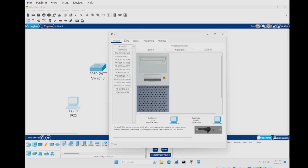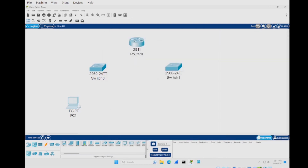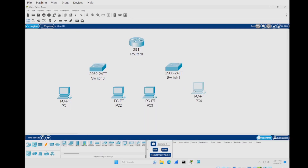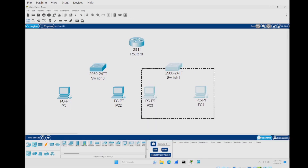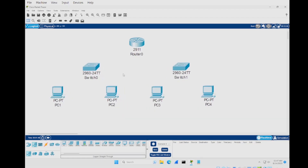Now that we've got two switches and our router, we need to add in our PCs. I like to have them start at one, so we're going to change the label to PC1, PC2, PC3, and PC4. I'll slide these over so you have a bit more definition between them. Now you have your basic structure set up and we can draw in our connections.